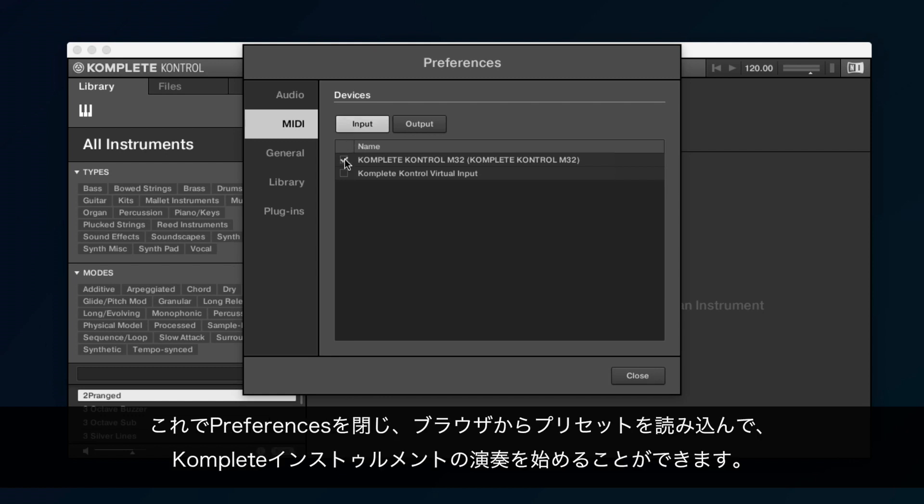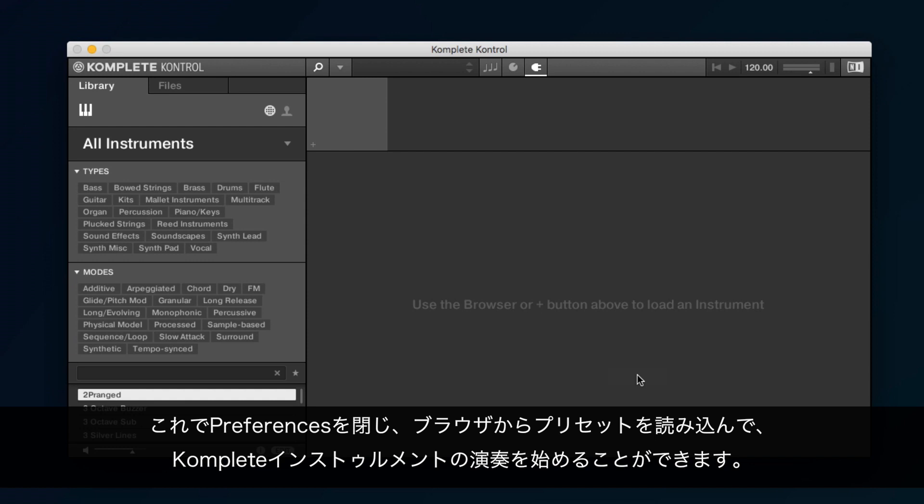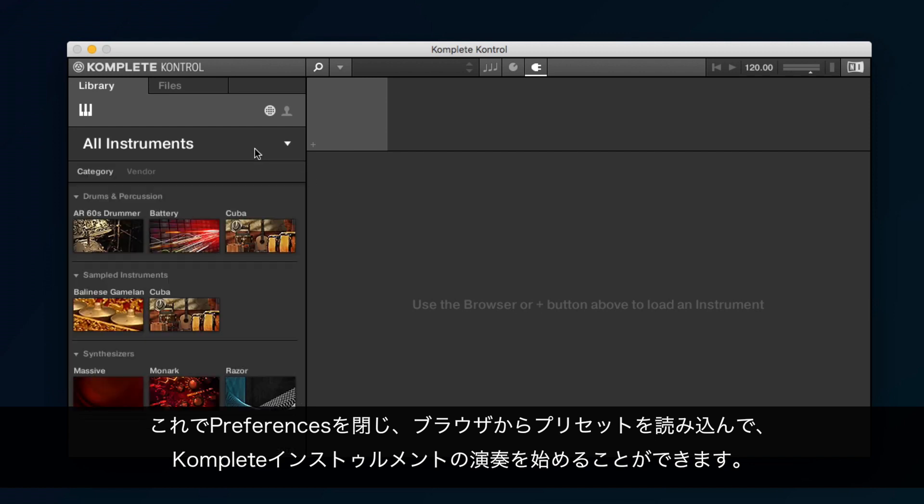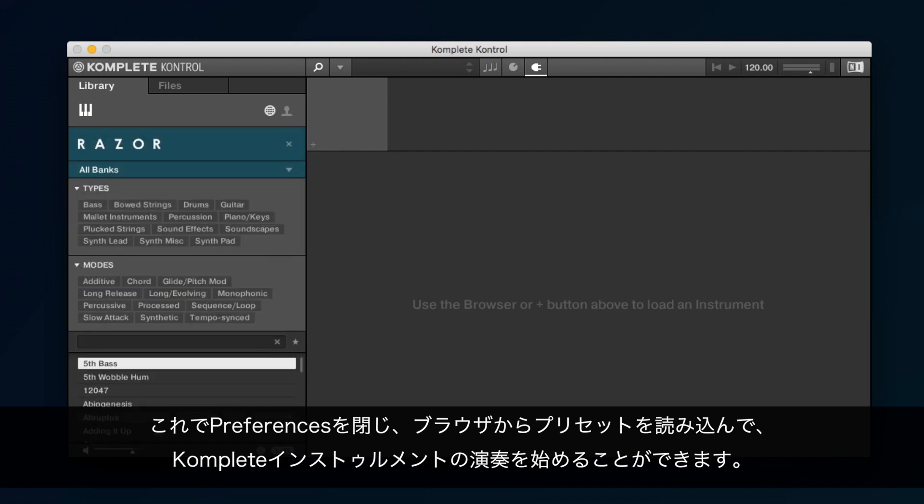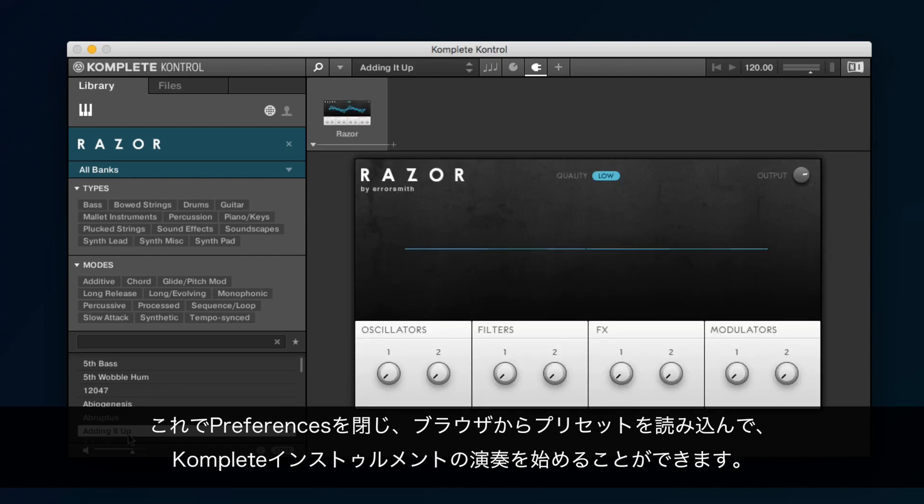Now, you can close the preferences, load a preset from the browser and start playing your Komplete instrument.